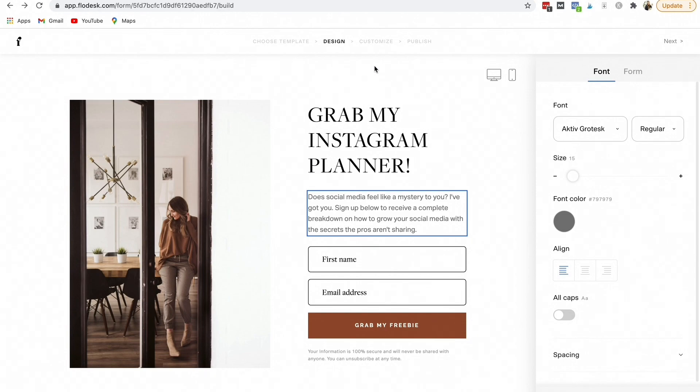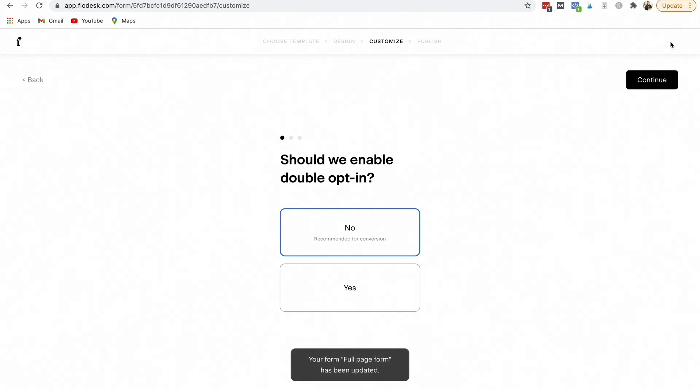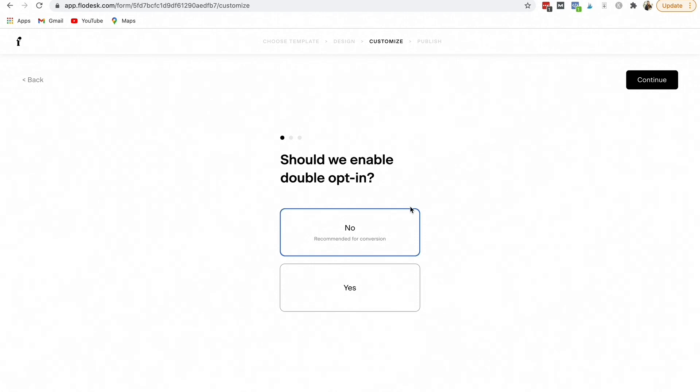So the next thing, once you have finished and it's how you want it, you're going to select next. And then it's going to ask you, should we enable double opt-in? I always select no, but it's up to you. When you have double opt-in, that just means that it will send them an email and they have to confirm that they are agreeing to opt-in.